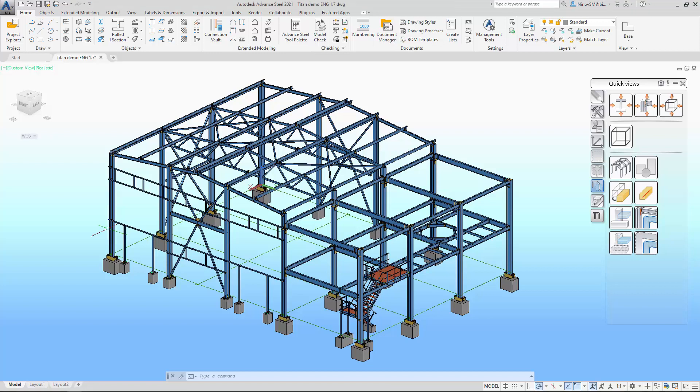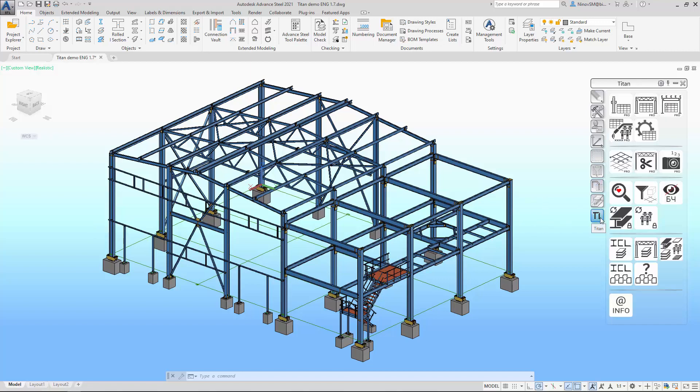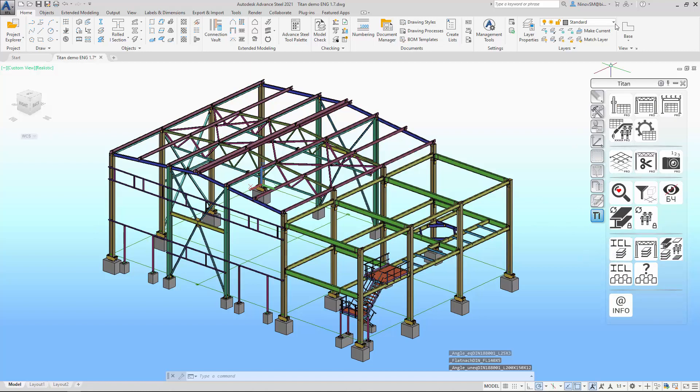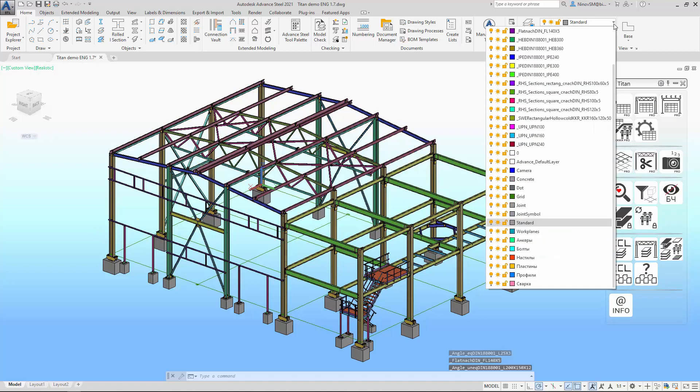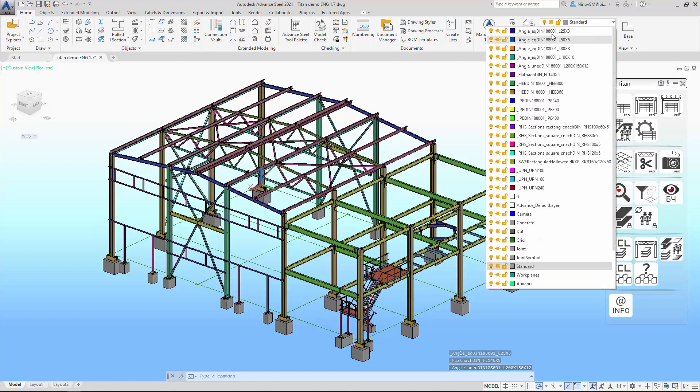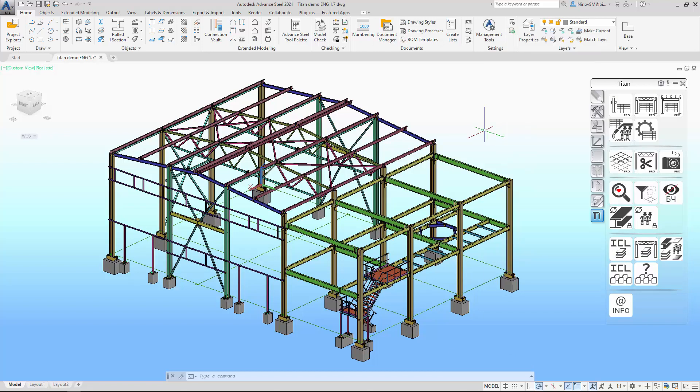There are no tools in Advanced Steel that allow you to color categorize elements in a model according to any specific criteria. In Titan you will find a number of commands that solve these problems. You can mark out elements by section types. That way they will be assigned to layers and the layers will be colored in different ways. This can be useful when analyzing the structure.